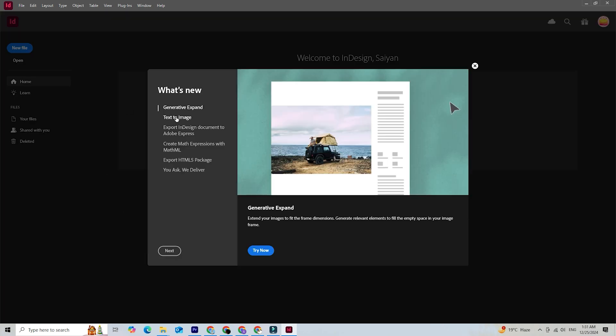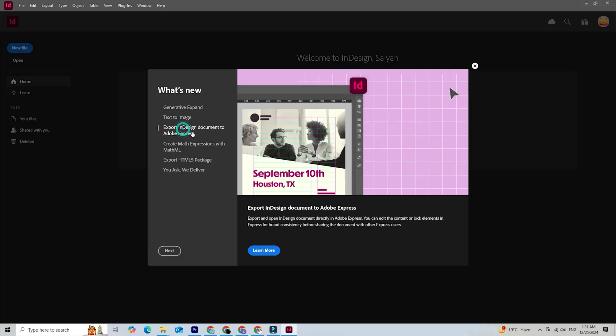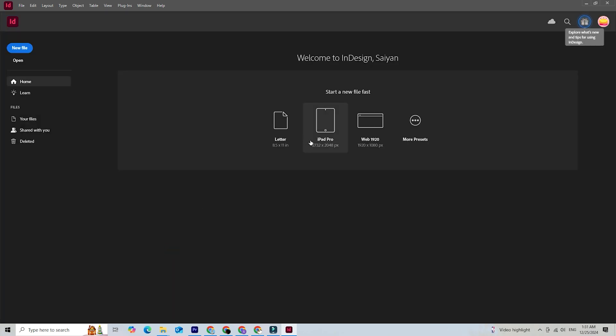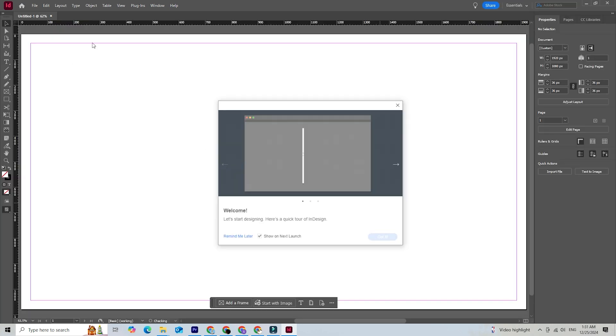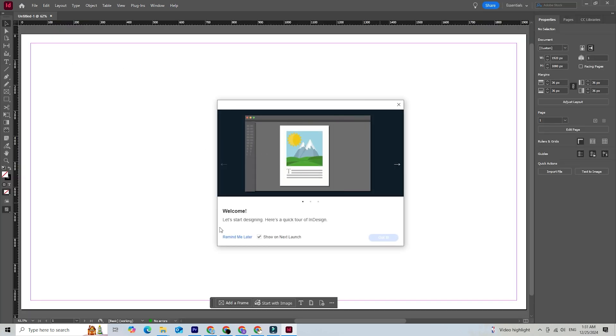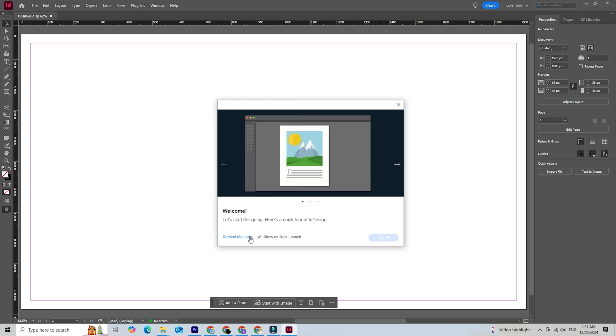Imagine having access to one of the top desktop publishing tools without spending a dime. Whether you're creating brochures, magazines, ebooks, or any other design projects, this free trial is a great way to explore InDesign's powerful features.